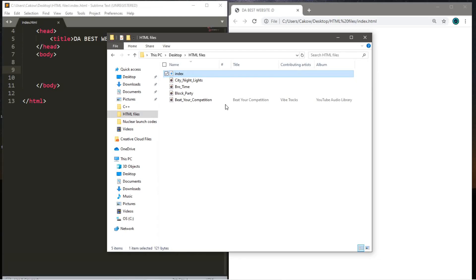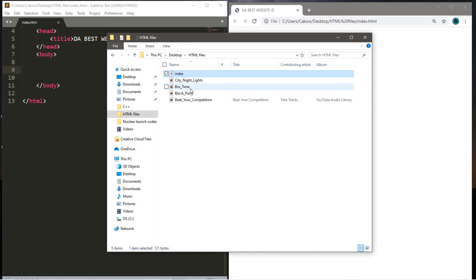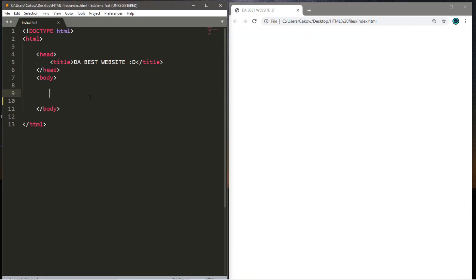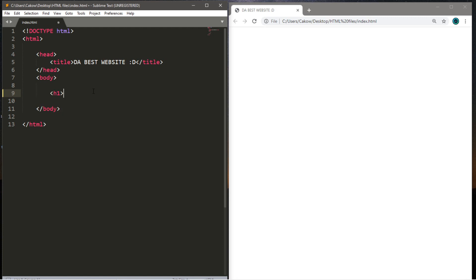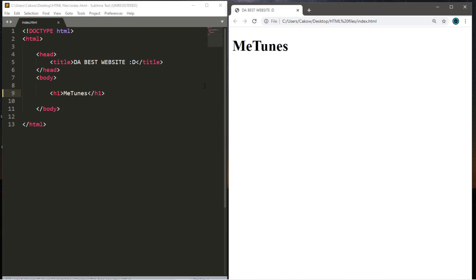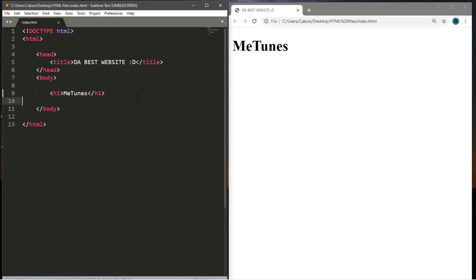Here are the names of the audio files that I'm using. They're all MP3: City Night Lights, Bro Time, Block Party, and Beat Your Competition. If you have a few audio files picked out, you're ready to start then. So you can either clear out the document you're currently working on or start a new project. Let's create a title for this webpage and this will be called MeTunes. It's the generic brand of iTunes. So I'm just going to type in MeTunes and use an H1 heading for this. All right, that's decent enough.